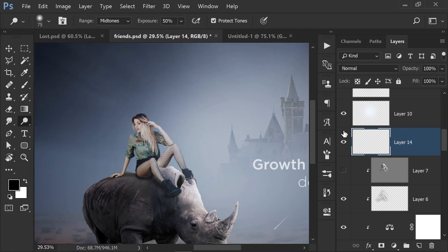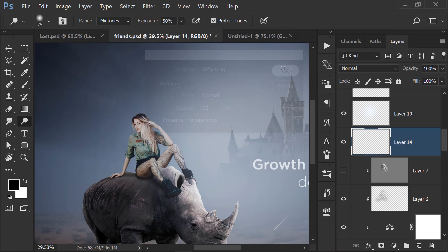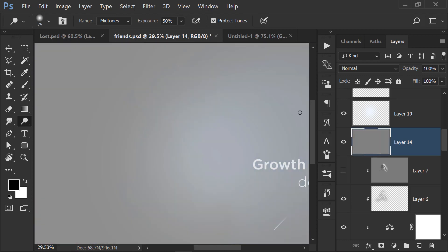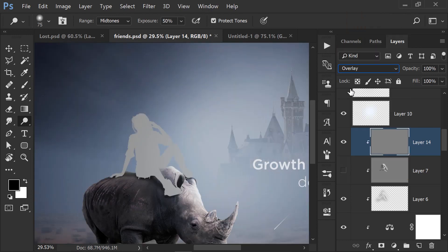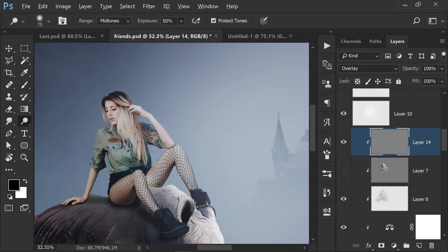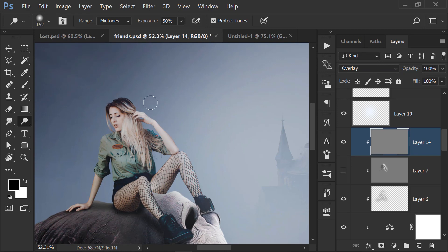Okay, now press Ctrl-Alt-Shift-N to create a new layer. Then press Shift-F5 to fill. Then press Ctrl-Alt-G to clip it to the layer below. Change the blend mode from Normal to Overlay. Now I have to do this on the right side.